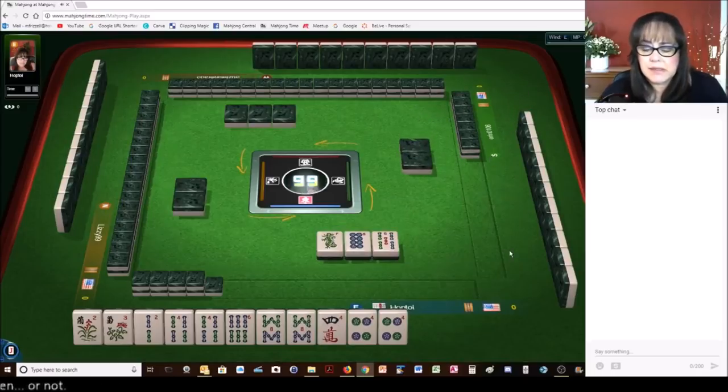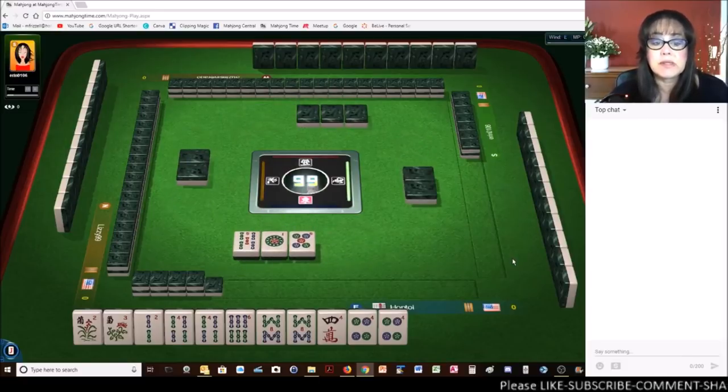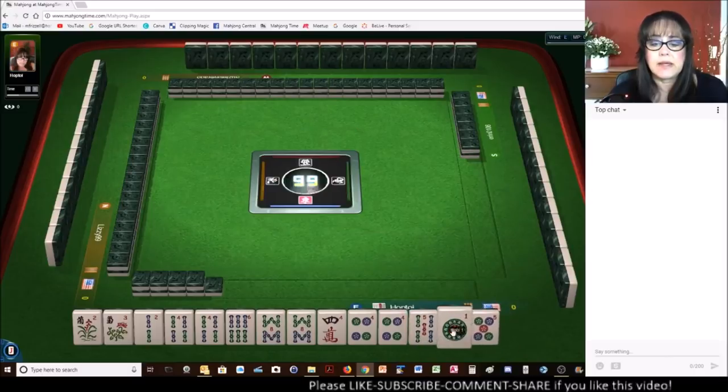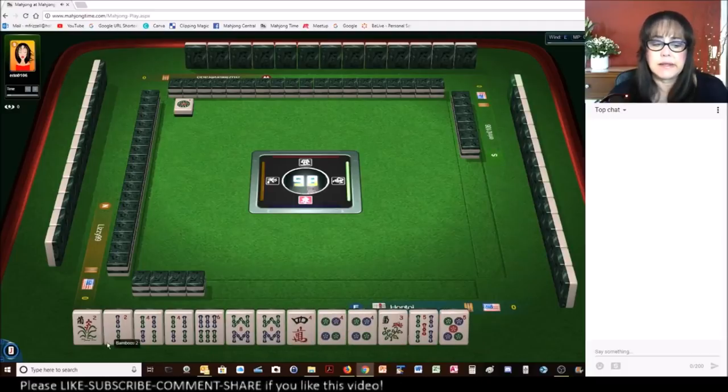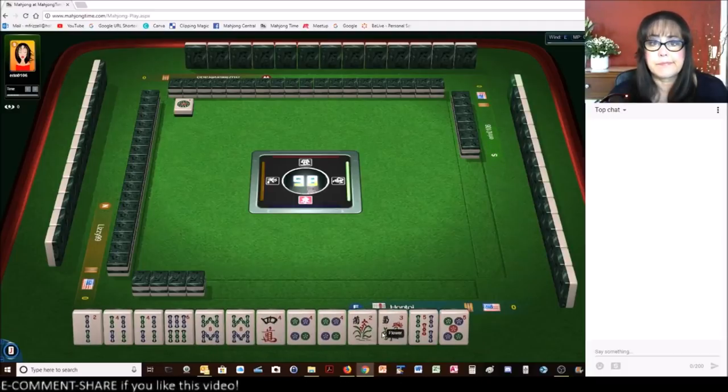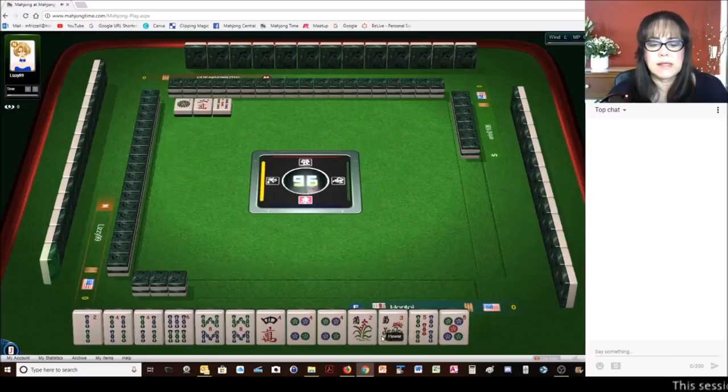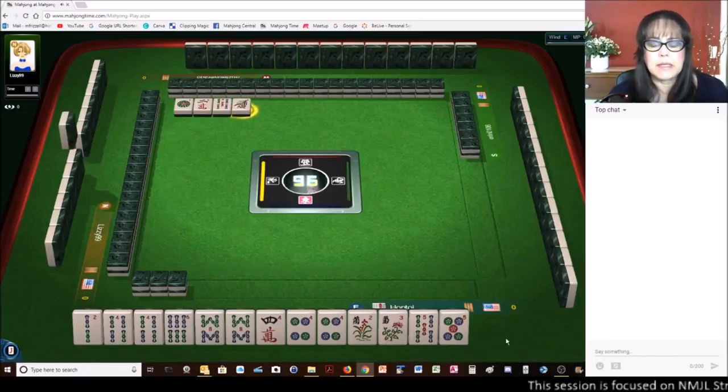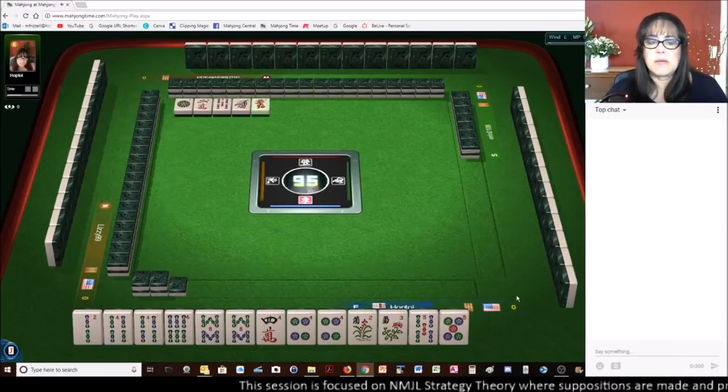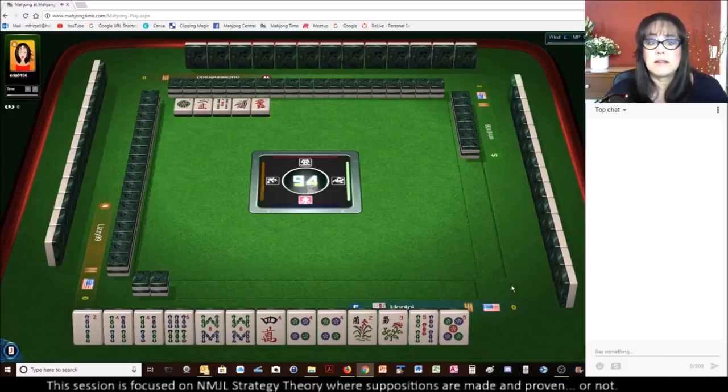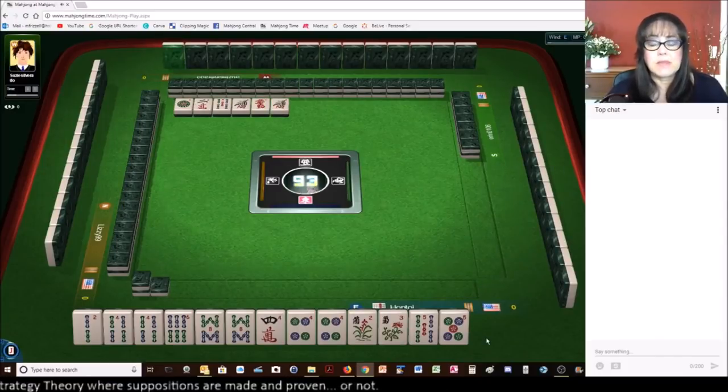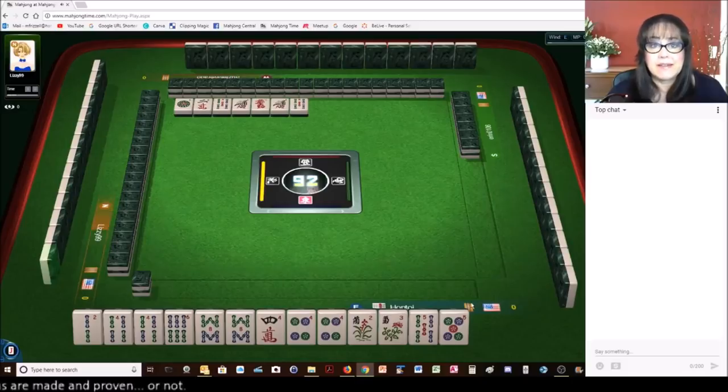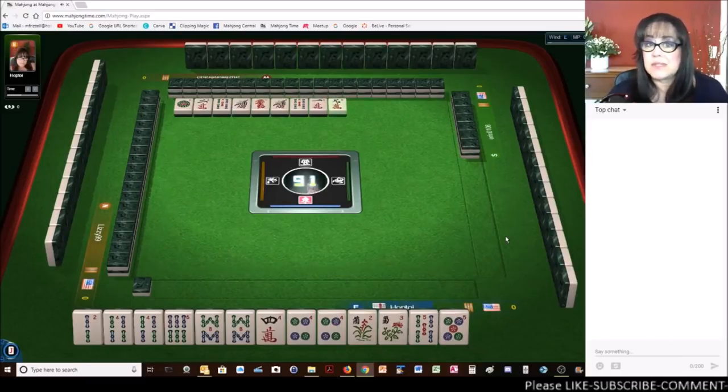The nice thing about this 2, 4, 6, 8 hand is you can easily switch to like numbers if your hand goes dead. So we have like numbers here. Somebody gave us like numbers. We'll just discard them because we're set for this hand. I like to discard my dragons early if I'm not going to use them. Because they are a hot commodity. There are only 3 of them. As opposed to 4 winds and 9 numbered tiles in 3 suits. So the dragons are the hottest commodity. If you're not going to use them, discard them.